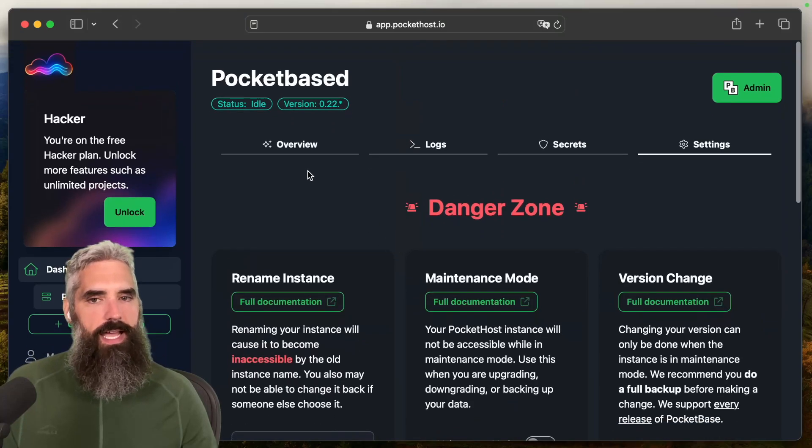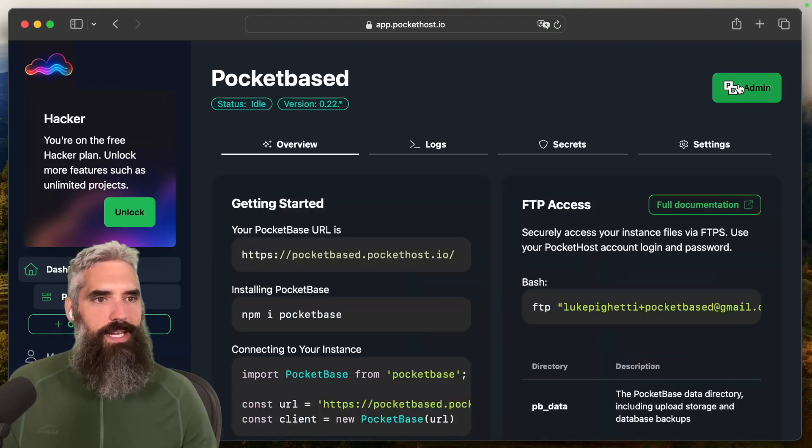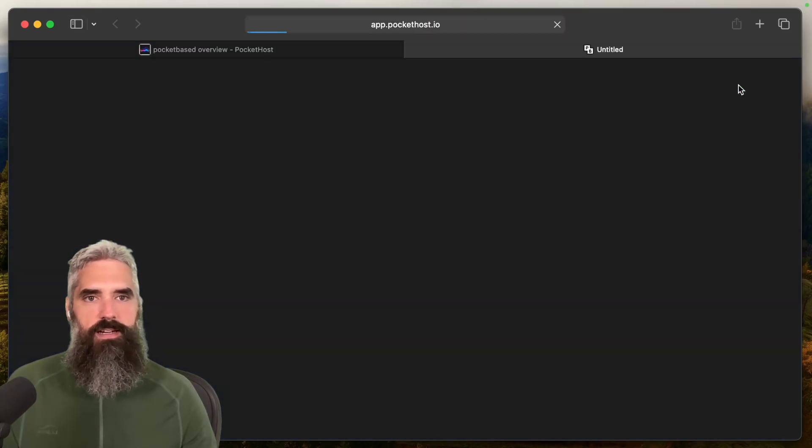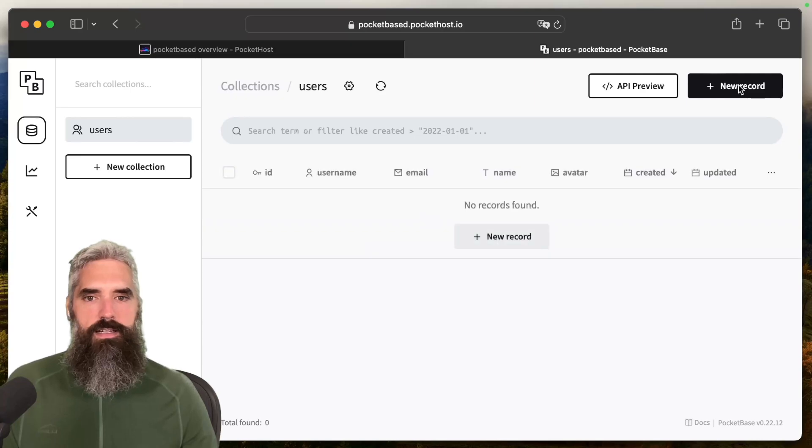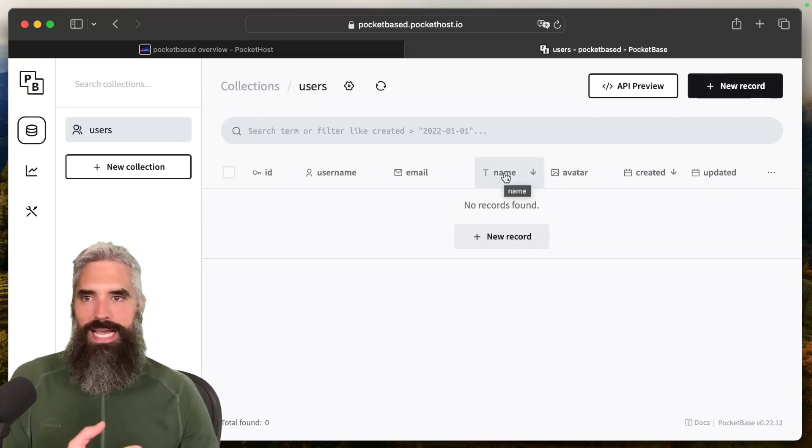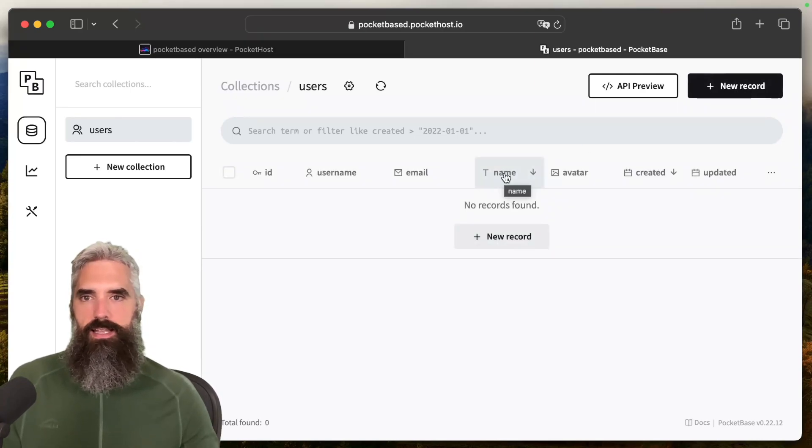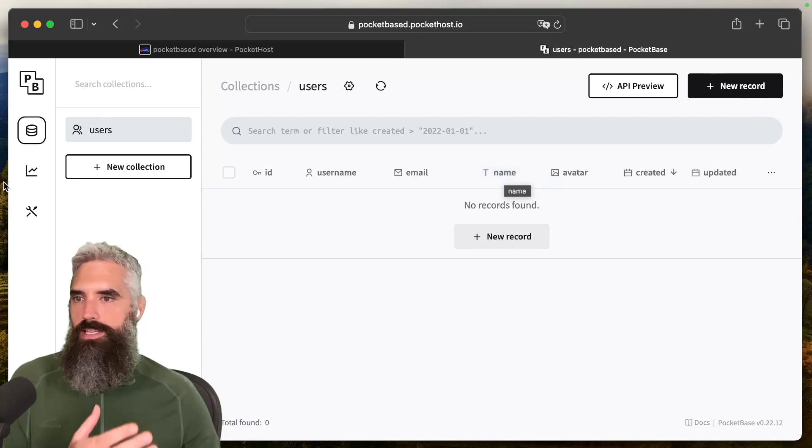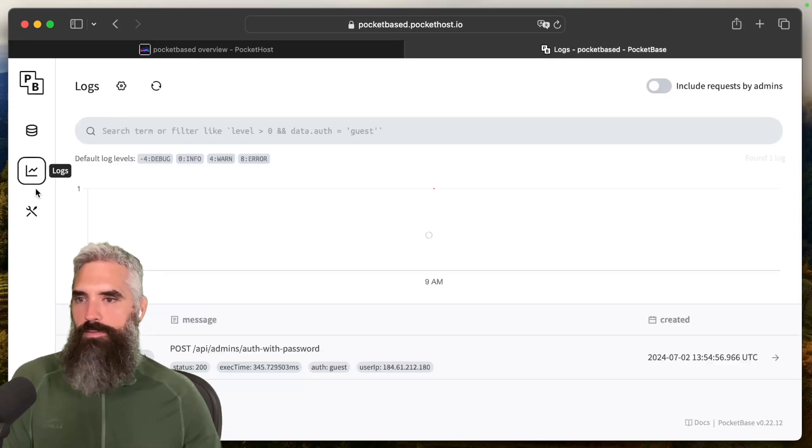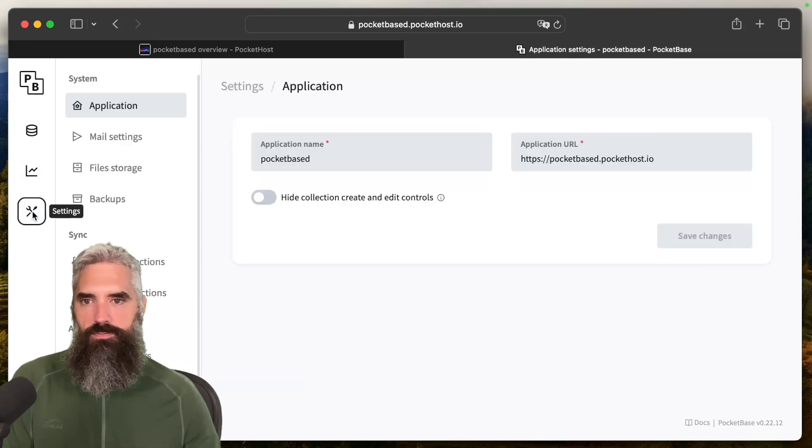And in order to log into the admin panel, we're going to tap on this button right there. Now it would normally ask you for your email and password. This is actually just your PocketHost email and password. And you're in, and you'll notice you've got everything that you would expect from your own self-hosted PocketBase instance. So this is really great.